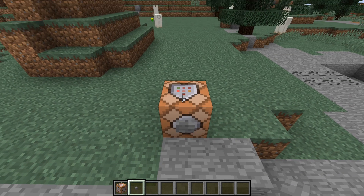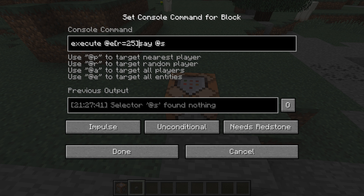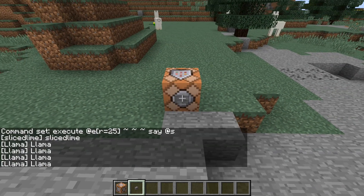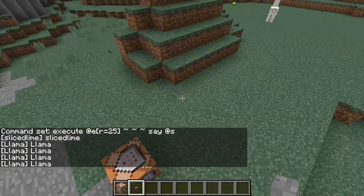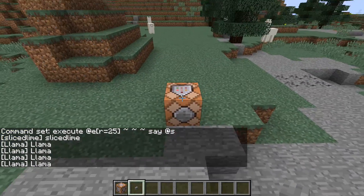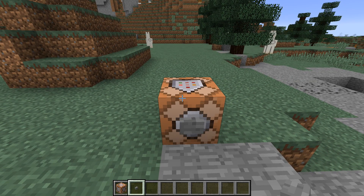In this command block, this command is now being run by a block — it's not being run by an entity — so it won't say anything. But if I do /execute @e, within a radius of 25 or something, and have all of those entities run this command instead, then you will see that I say my name, and these llamas around here will say their name, which is nothing but 'llama' at the moment. So that's kind of useful in that way.